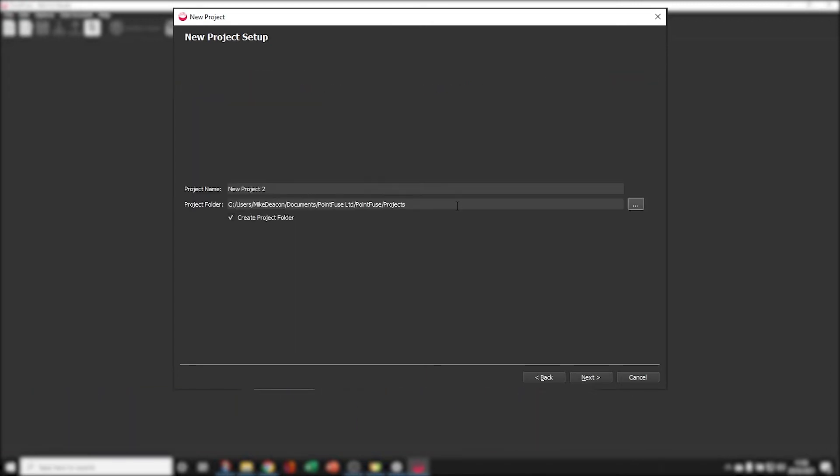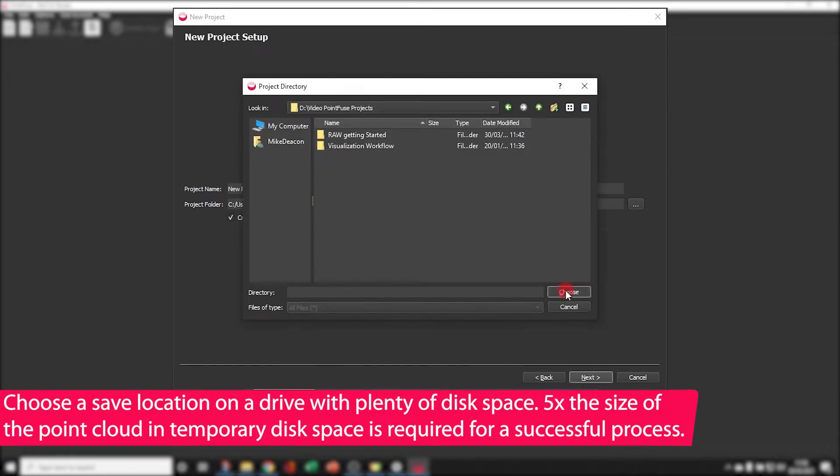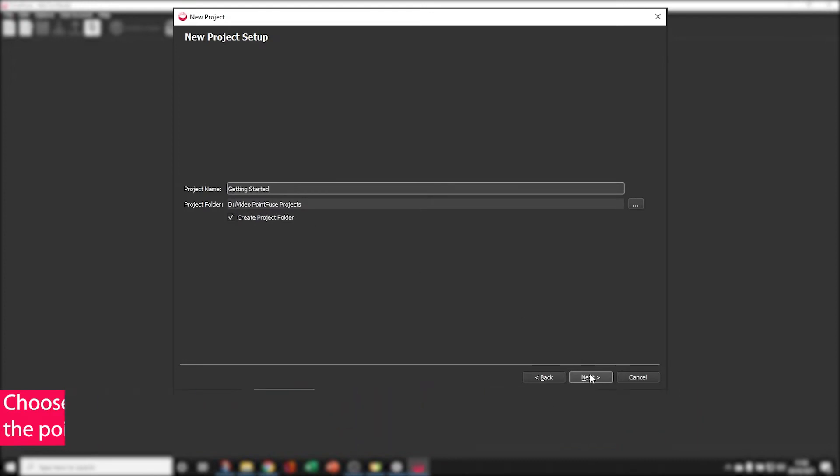So for now we're going to click Point Cloud, choose Next. Save a project save location and remember that we need five times the size of the Point Cloud in free disk space for a successful process.